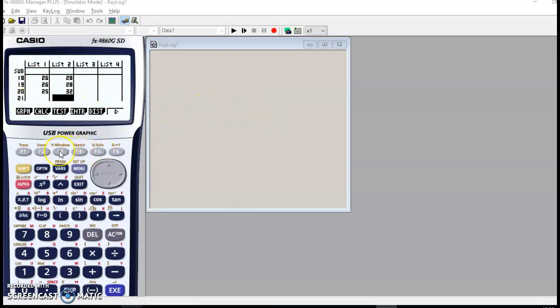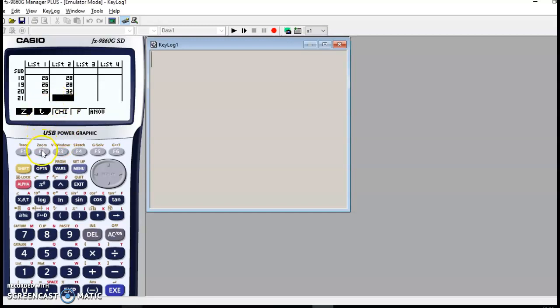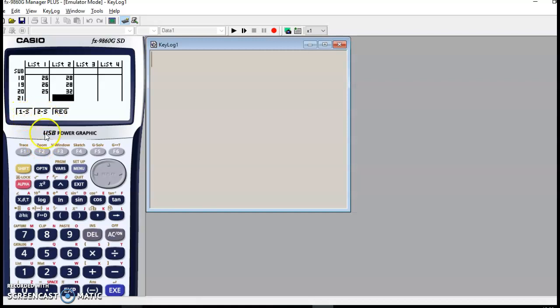We go into test F3. We're going to do a t-test. And these stand for one sample and two sample tests. We're only going to do two sample tests here.